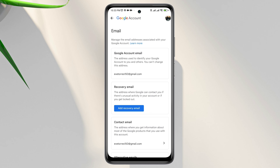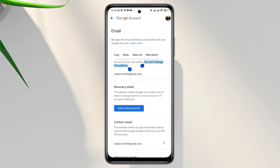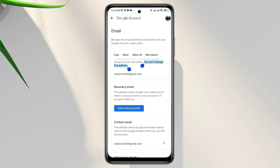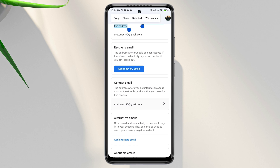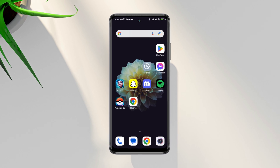But don't worry — in today's video I'll show you a legal and genuine way to change your email address within 24 hours. Even though it says you can't change your current email address, there is still a way. Since this option is not yet available for you directly, you need to ask for help from the Google support team.